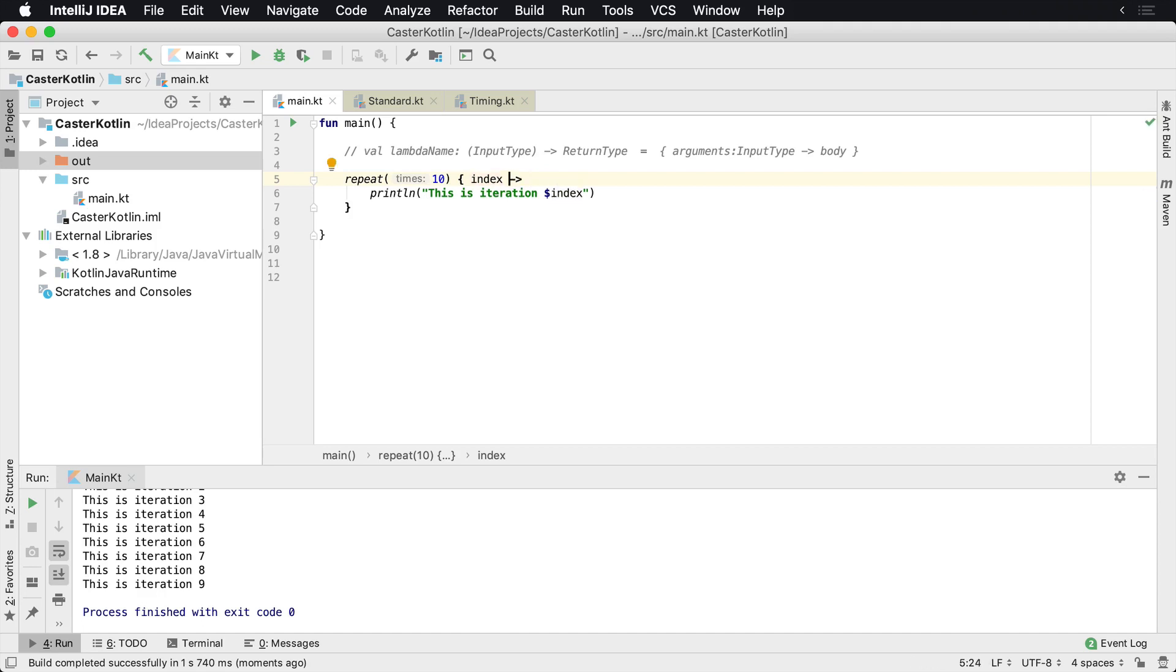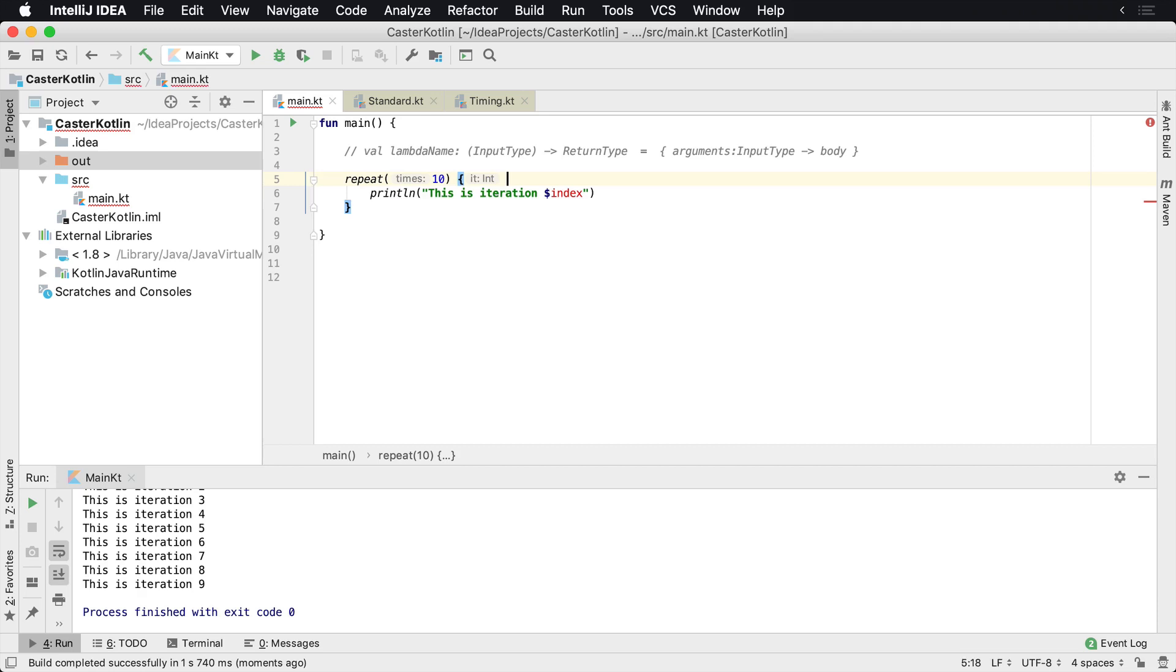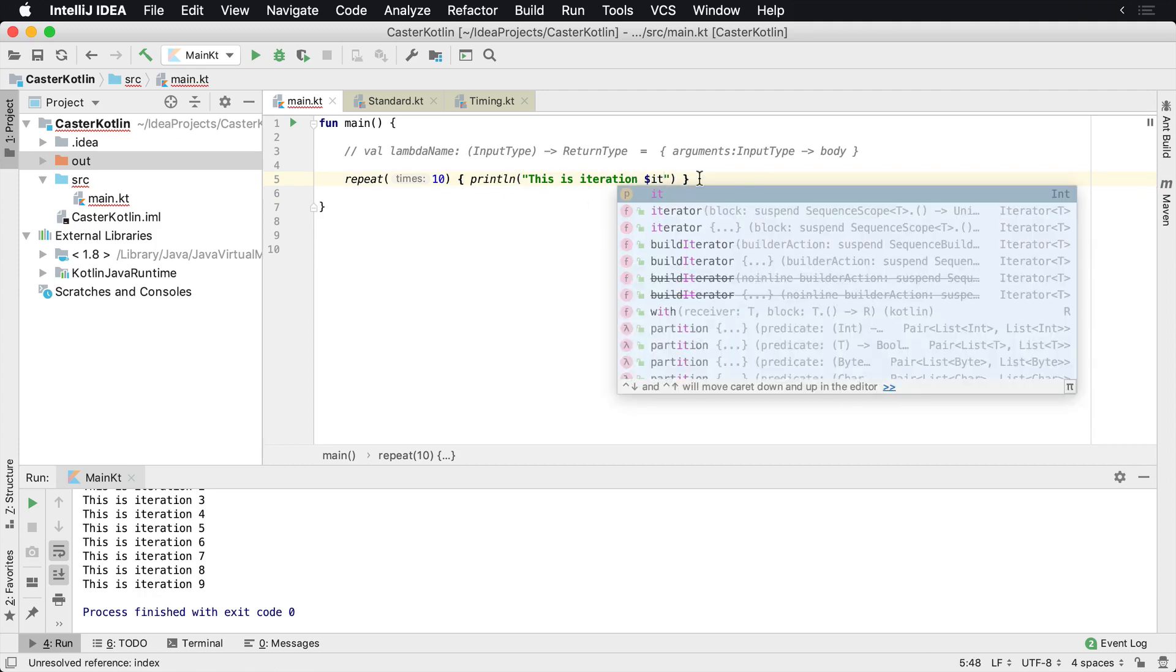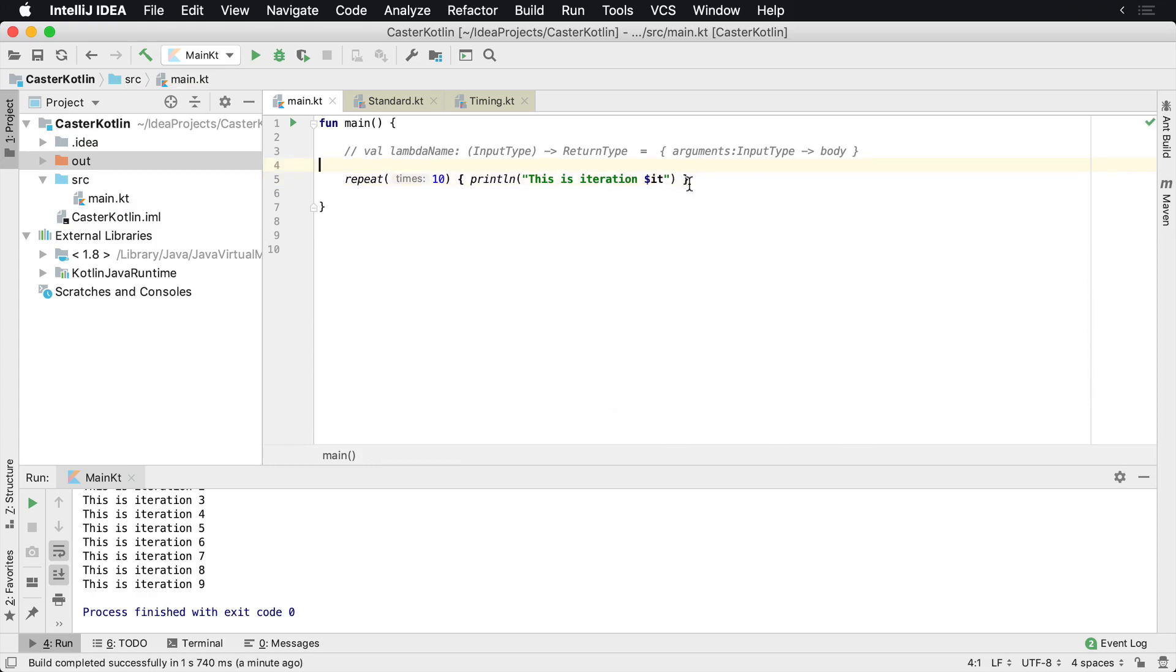That's one improvement, but you can actually improve this further by completely removing the parameter altogether. On a Lambda expression with one parameter, by default, Kotlin will call it 'it'. It can infer the type of the actual parameter.